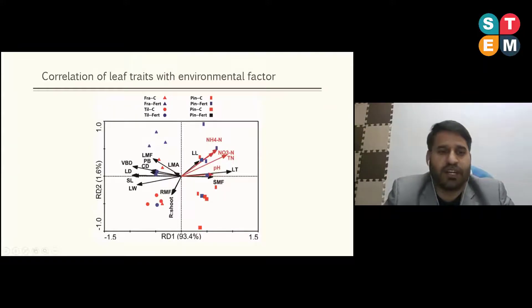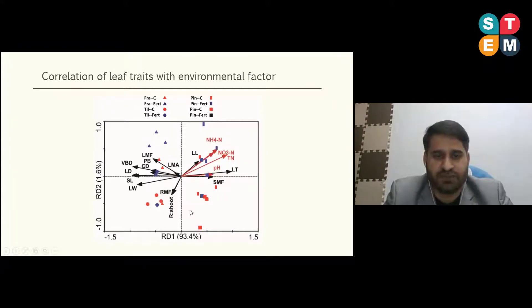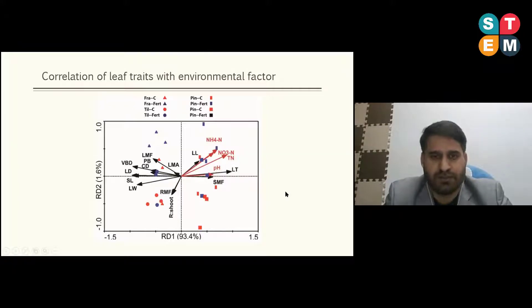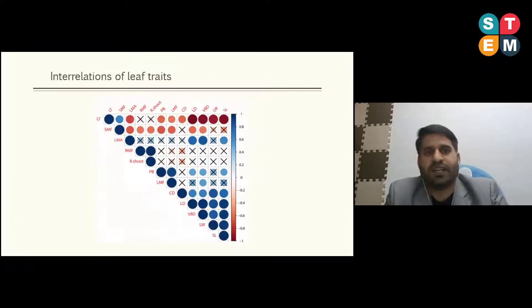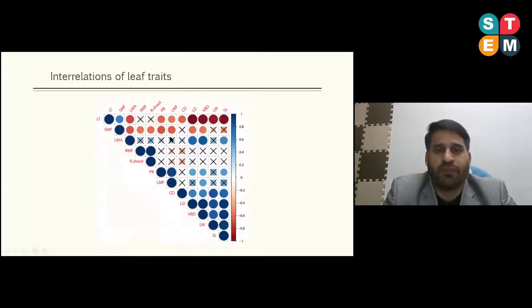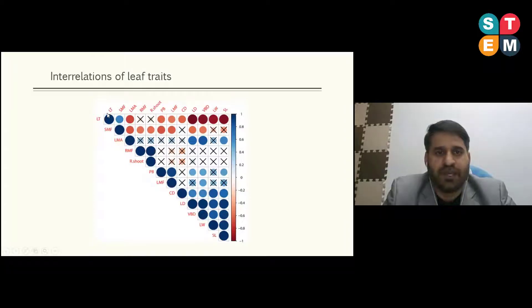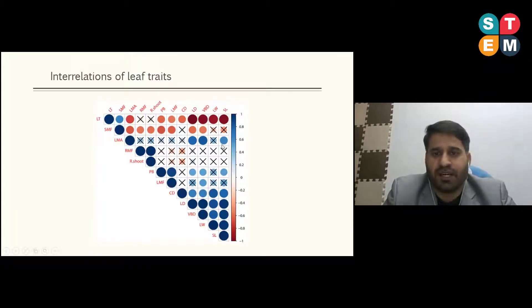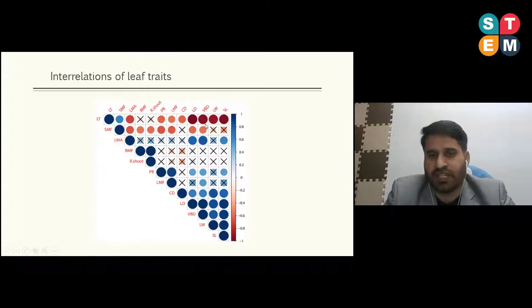The RDA showed that RD1 and RD2 explain 93.4 percent and 1.6 percent of the total variation respectively. Pearson correlations were assessed using the vegan package in R. In the correlation plots, a cross indicates non-significant correlation, a red circle indicates significantly negative correlation, and a blue circle indicates significantly positive correlation among the parameters.